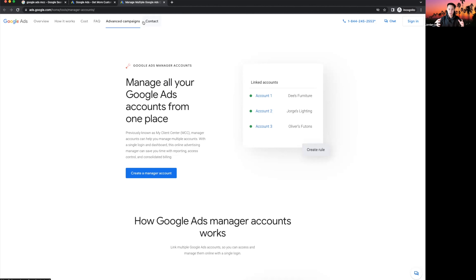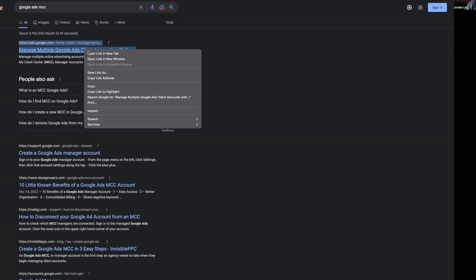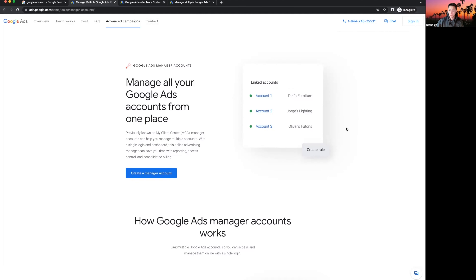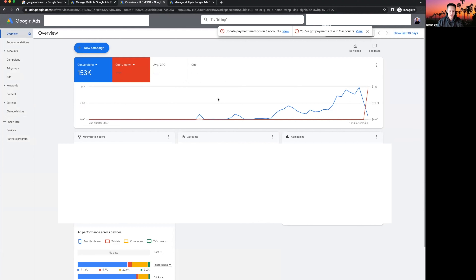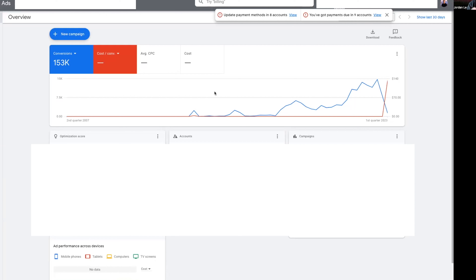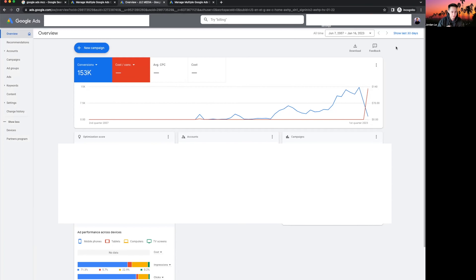From the MCC account, you can manage multiple ad accounts all within one umbrella. So if you are a marketing agency wanting to run ads for other people, you want the MCC manager's account. Just type 'Google Ads MCC' in Google and click 'Manage multiple Google Ads accounts' to create one. Once you have your account — MCC or single — it might look a little different depending on which you chose, but don't worry, we'll get there.